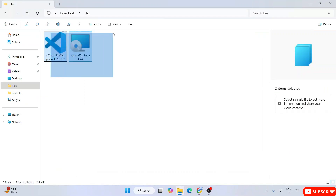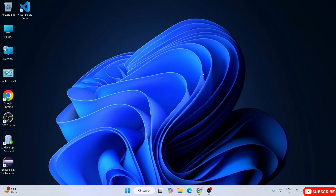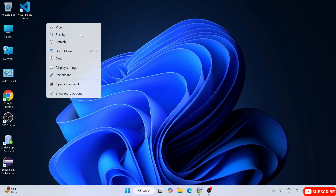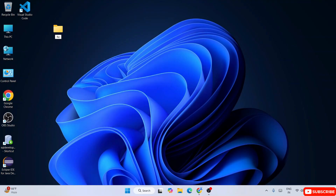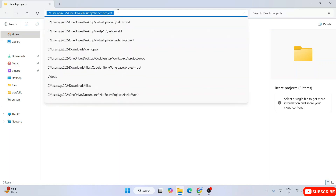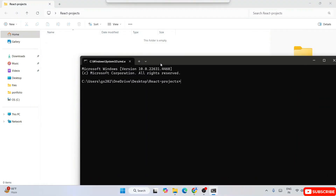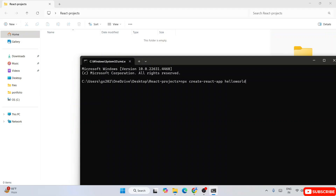Now that both Visual Studio Code and Node.js are installed, it's time to create our React project. On the desktop, right-click and create a new folder named 'react-projects'. Click on the address bar and type 'cmd' to open the command prompt at this location. To create a React project, type: npx create-react-app, then provide a project name — let's use 'hello-world'.